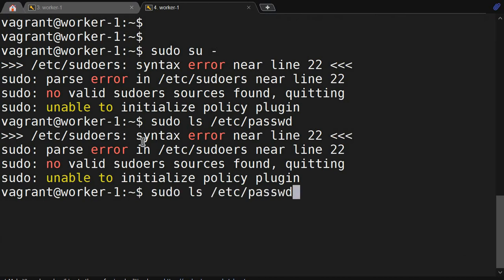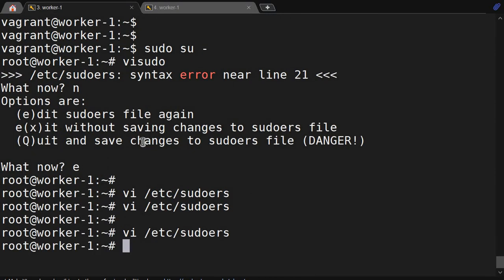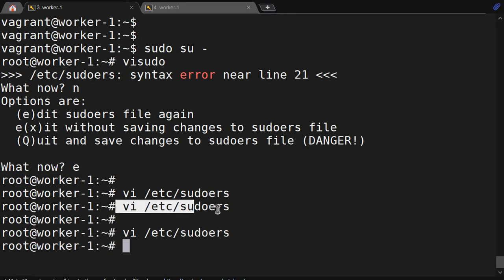That's why I told you: do not do vi /etc/sudoers, always use visudo. Because if you are doing visudo, before saving, if there is any syntax error it will prompt you. But if you are doing vi /etc/sudoers, it won't prompt you for syntax errors. It will get saved, and if you exit from the root login, other users will not be able to use the sudo command.